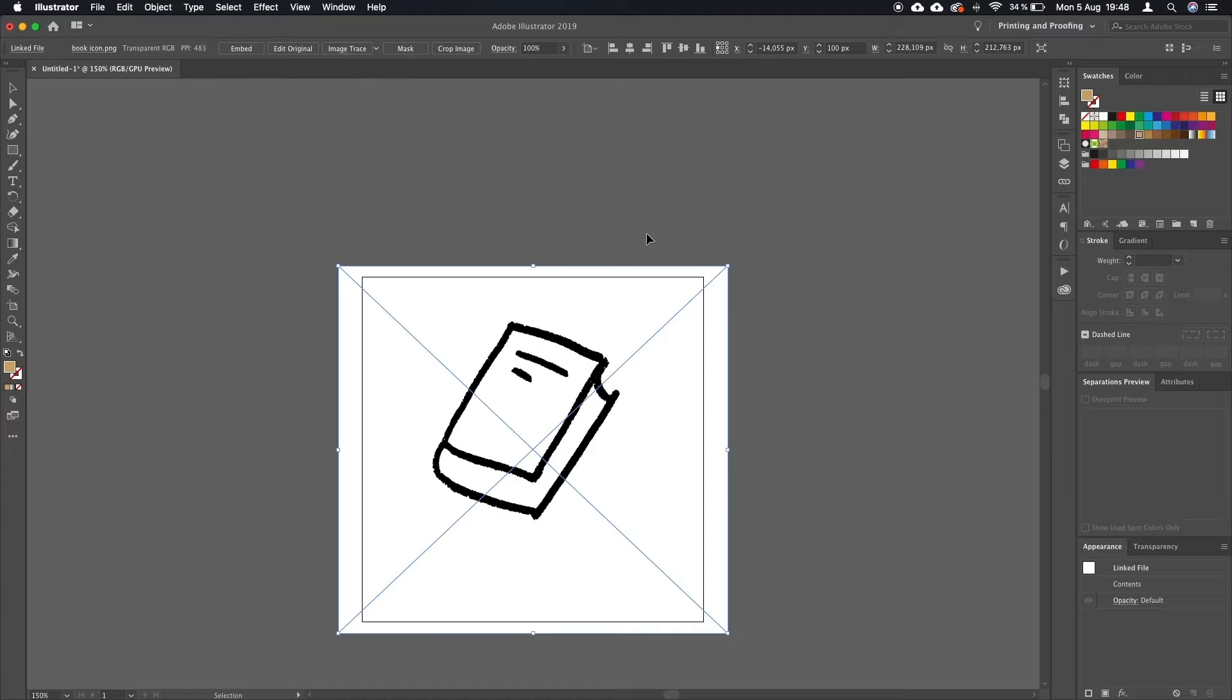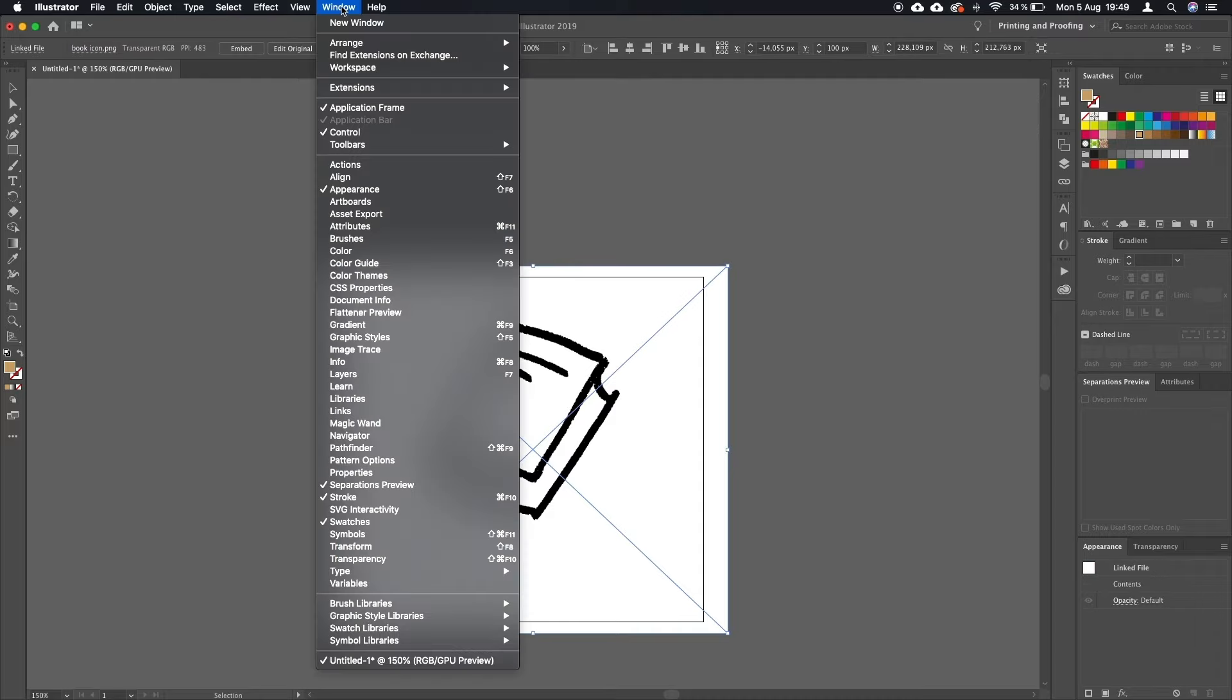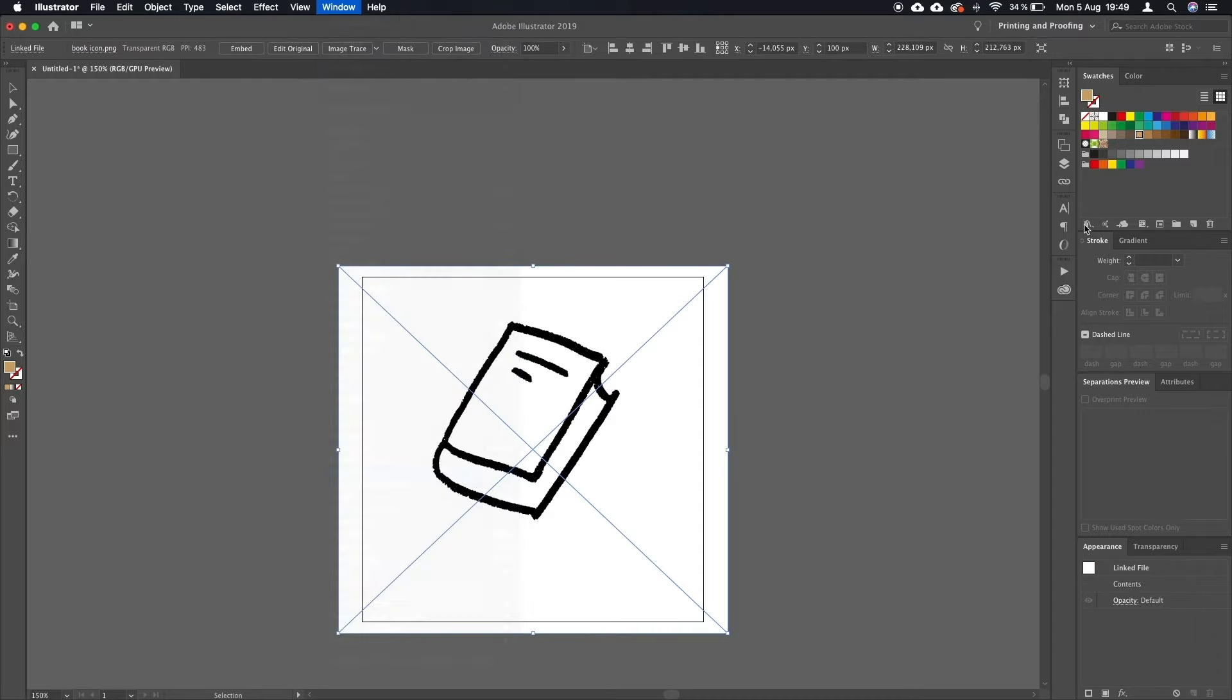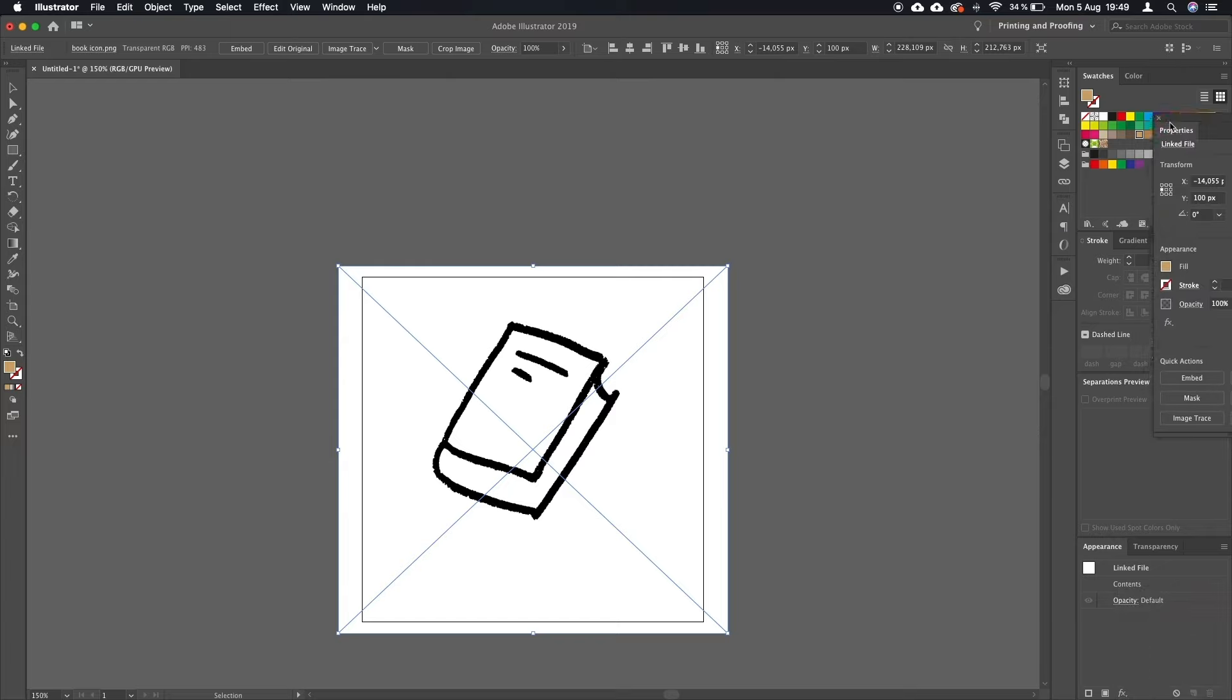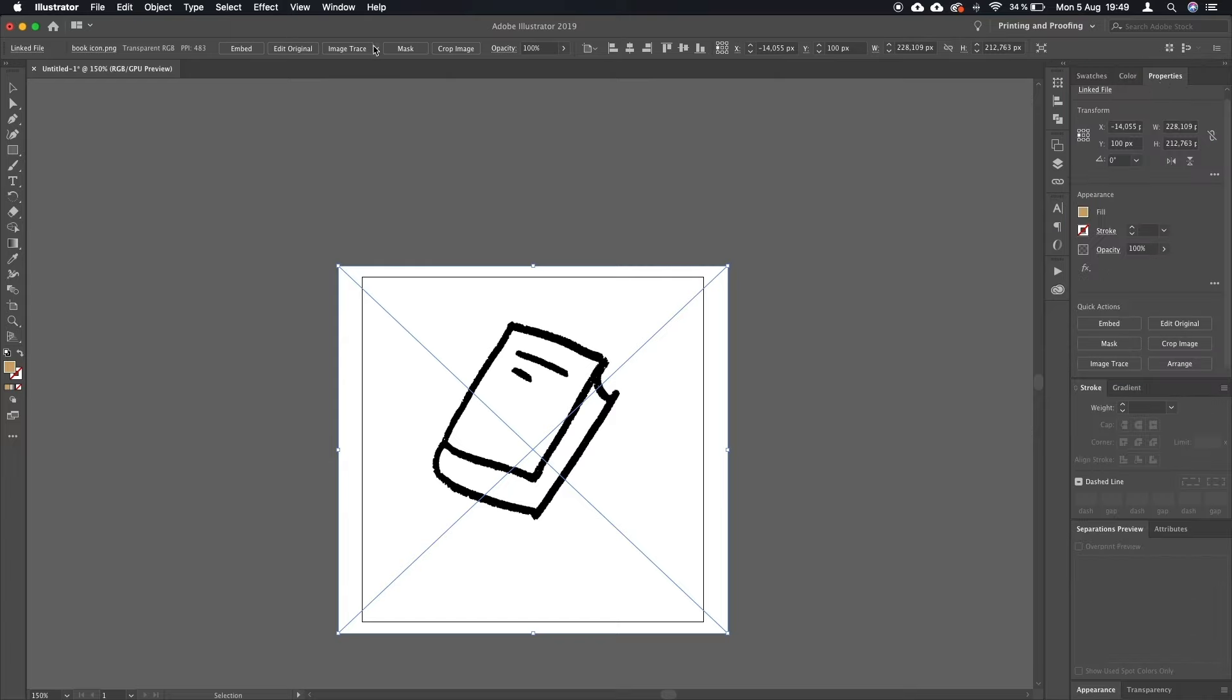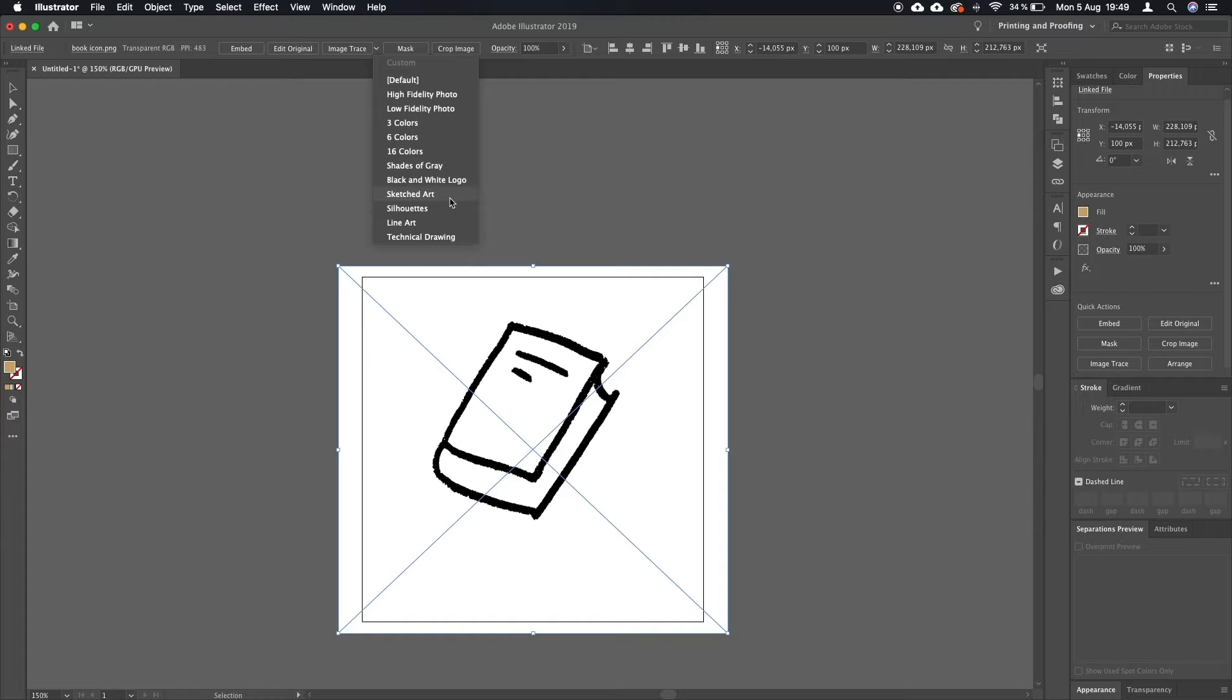You should see this option, image trace, here on your top bar. But if you don't see it, you will definitely be able to find it in the properties window. I hope—yes, it's here—and we would like to go for the sketched art option.